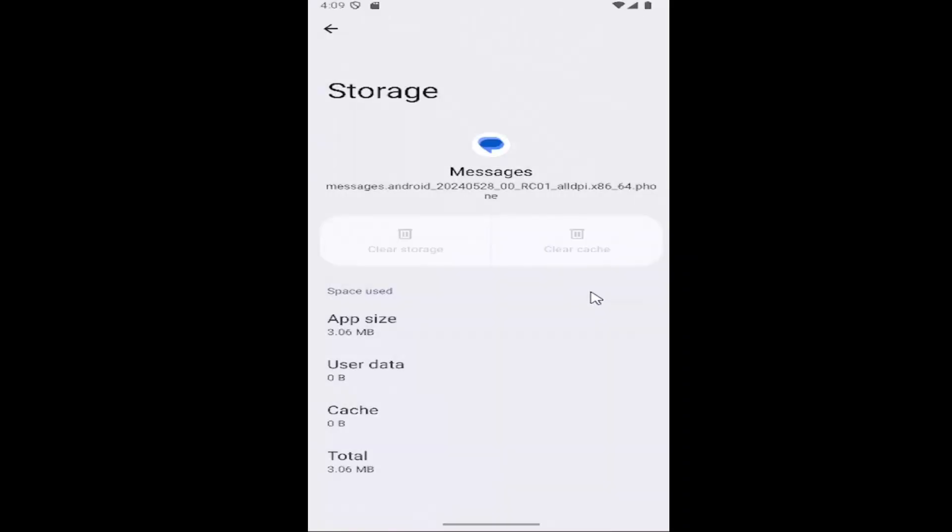Select delete to confirm and then hopefully at this point once you've relaunched the app, you should be good to go.